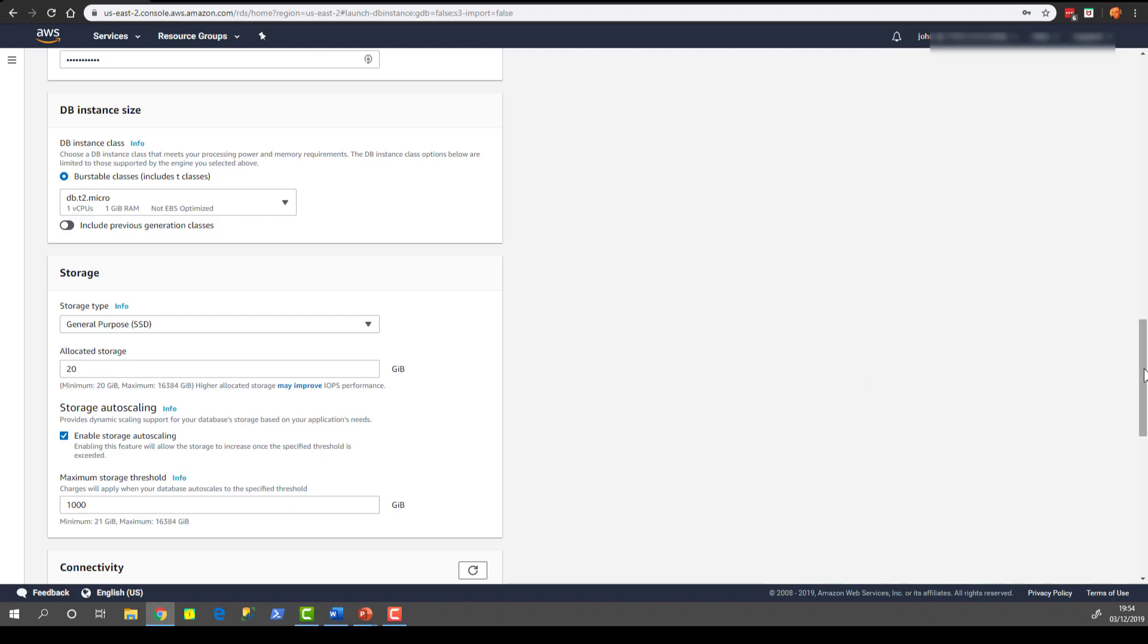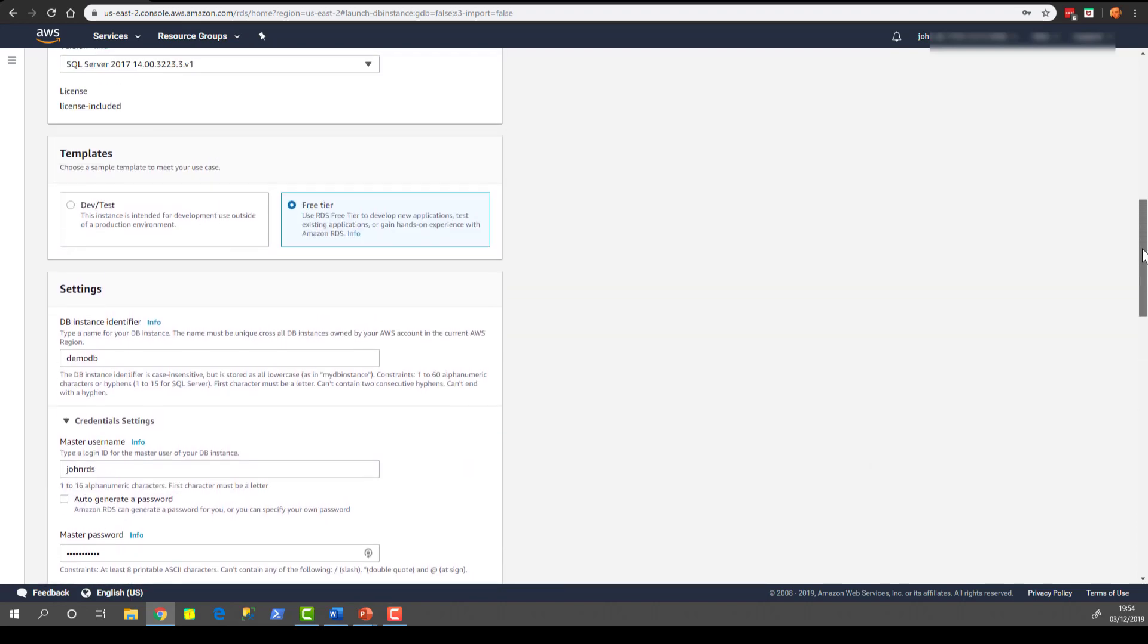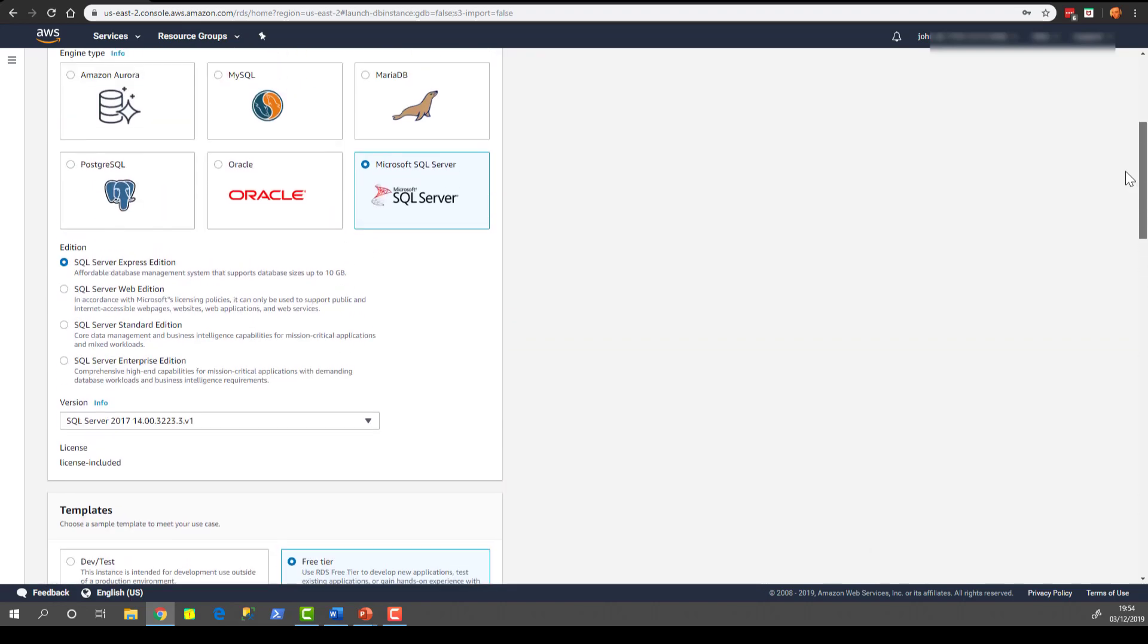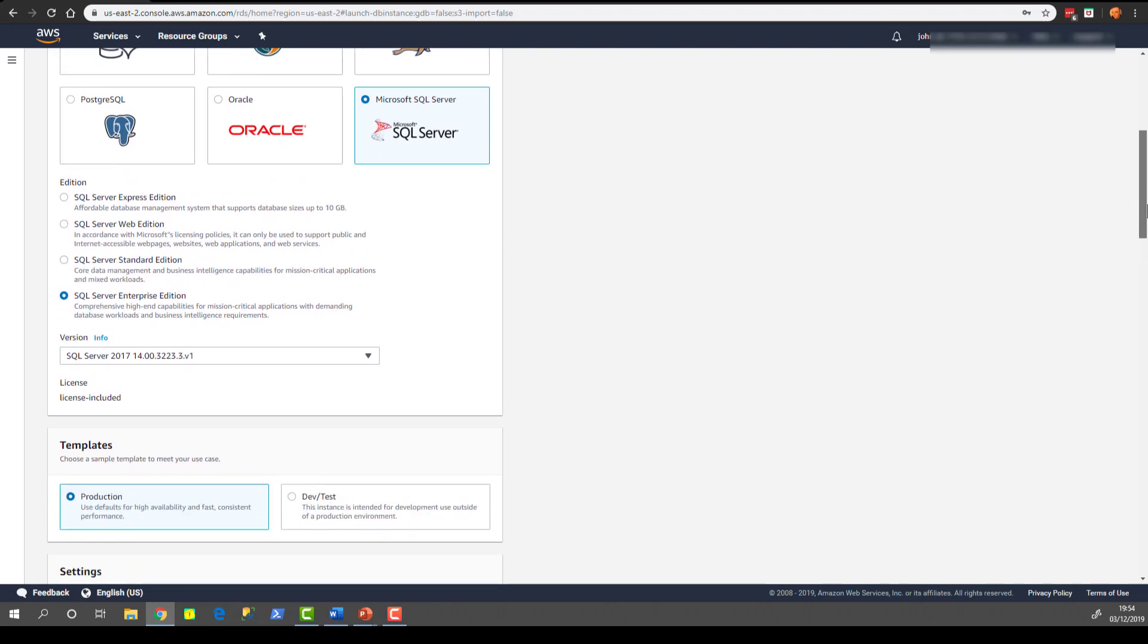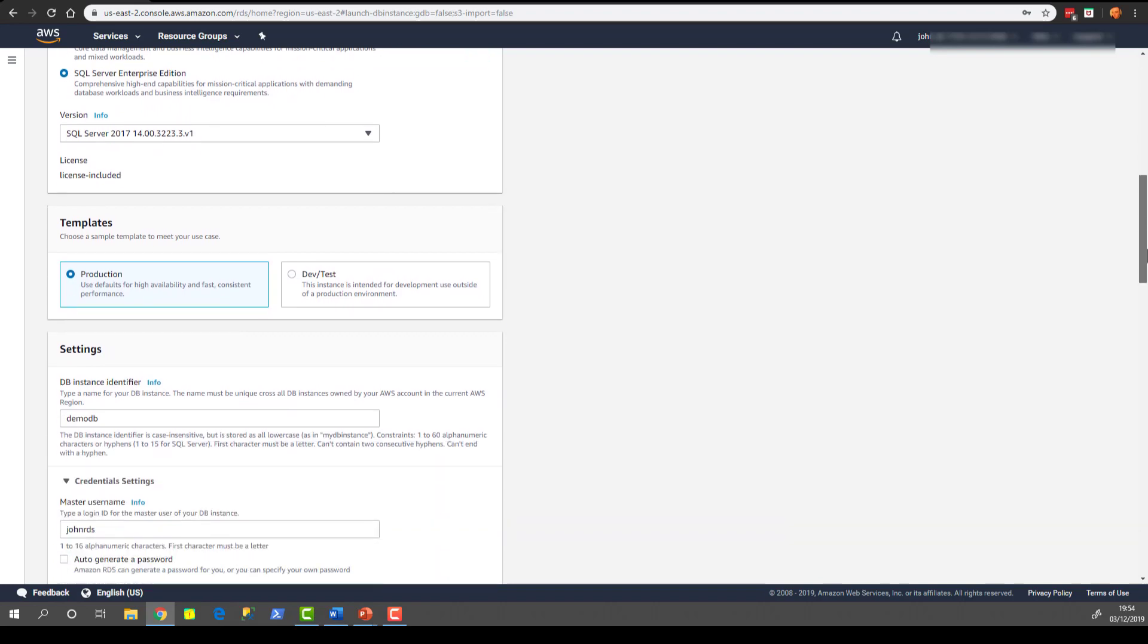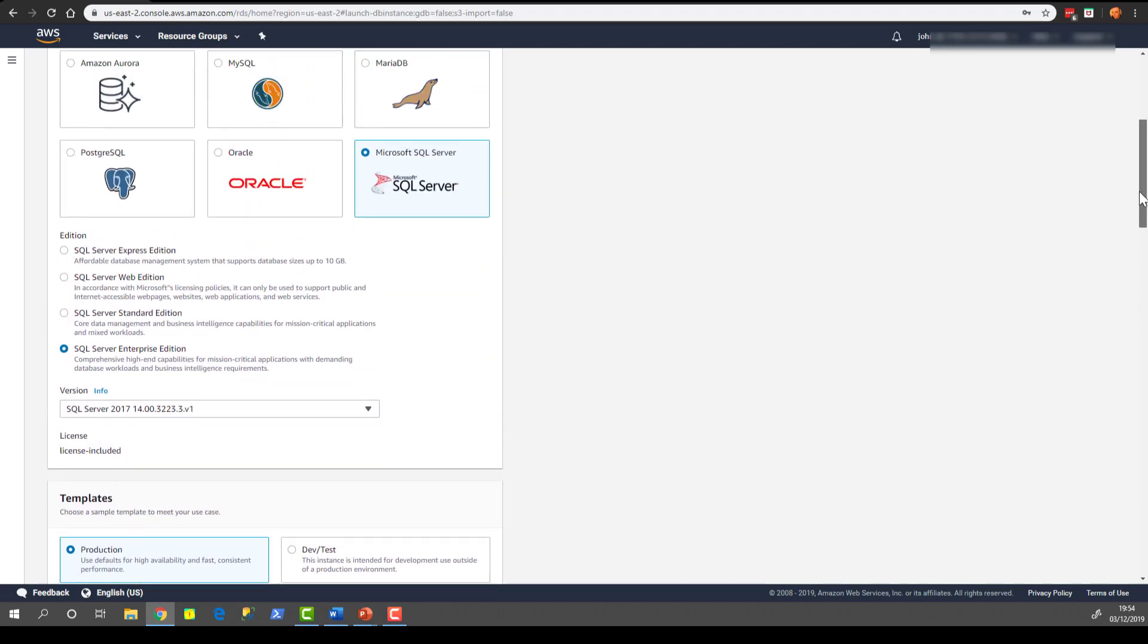Just to give you a quick look at something else, if we had chosen something like Enterprise Edition or Standard Edition and we scroll down the free tier disappears but we get the option for production or dev test. Now production allows you to set up a multi AZ instance so your instance is available across two availability zones. If the primary instance fails you will get automatic failover.